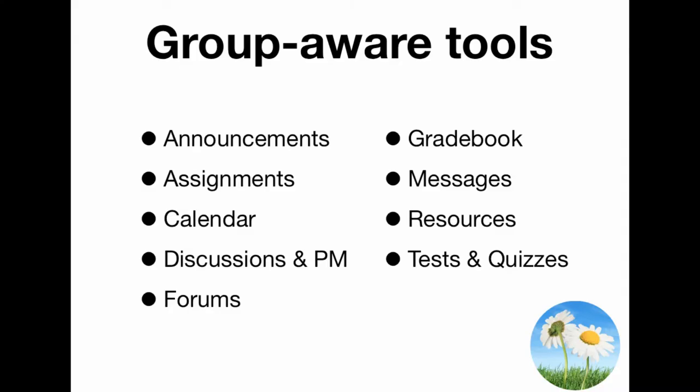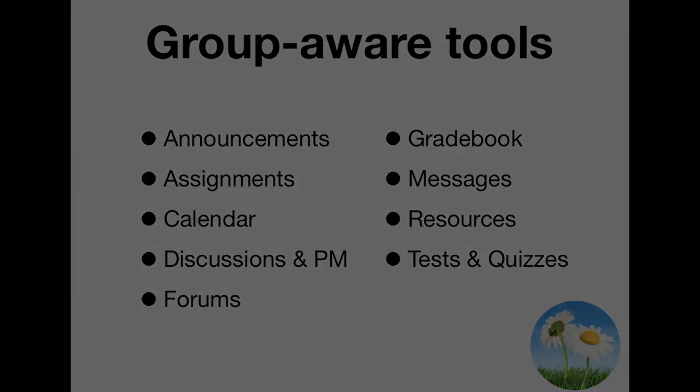And so there are lots of group-aware tools in Sakai. Sakai doesn't care whether it's a group or a section, the behavior is the same. And so when you're deploying announcements or resources to different groups, you'll always do the same thing. Let's see how.